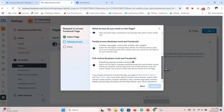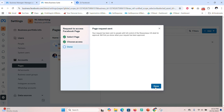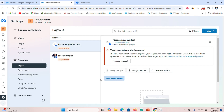You'll be asked what kind of access you want. Select 'Full Control' so that you can run ads on the page. Once that is done, click through to confirm. We have now already requested access to that client's page.